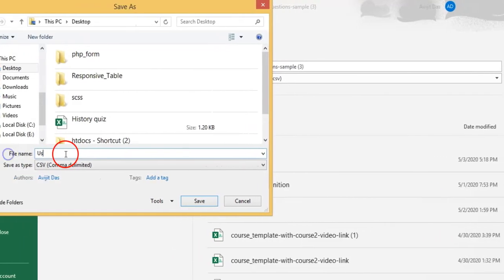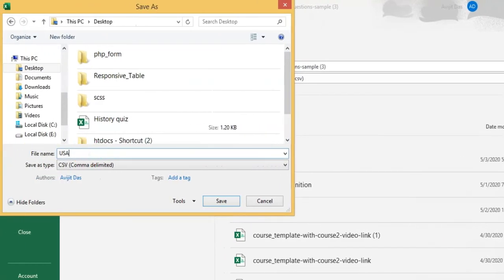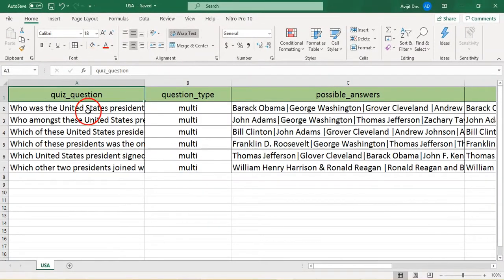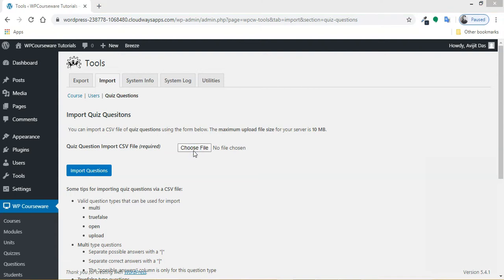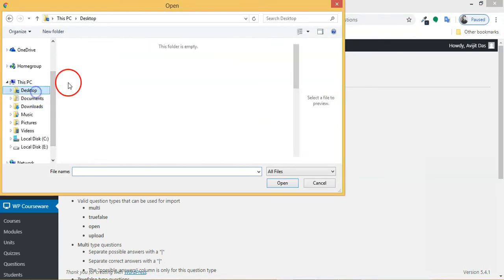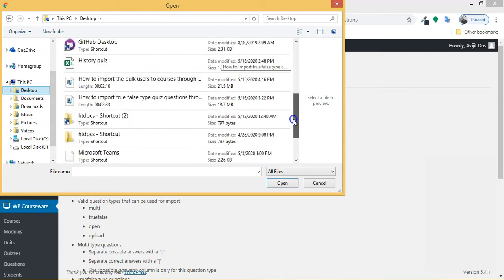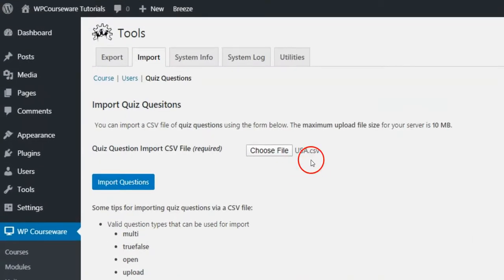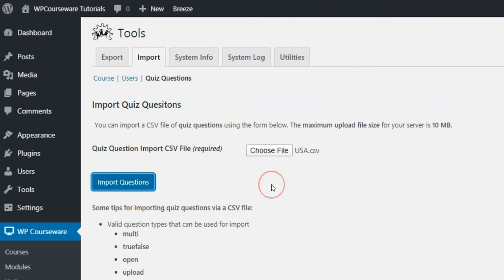Save the CSV template after filling all seven columns and giving it a suitable name. Choose the CSV template for import in WP Courseware, then click the Import Questions button. Your questions will be imported within seconds.